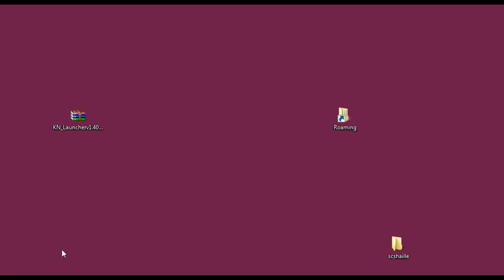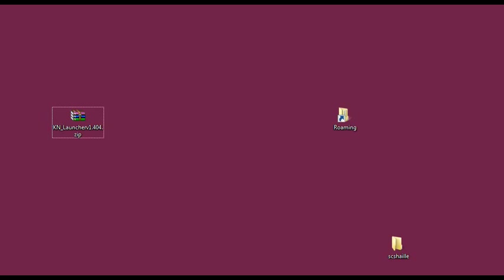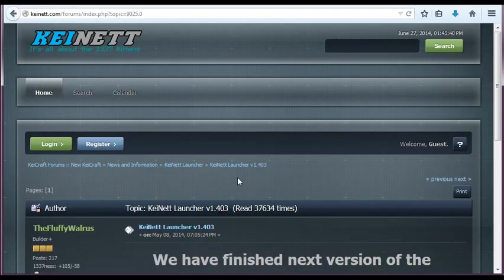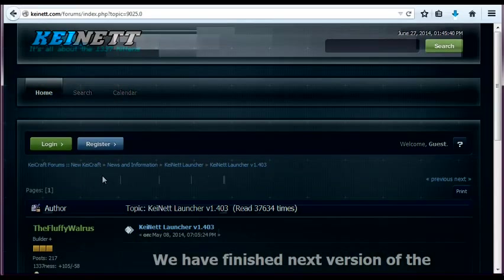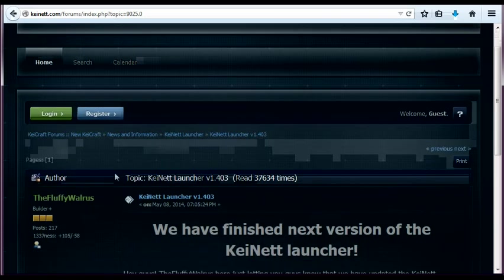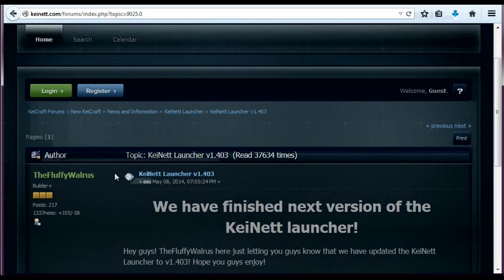Obviously the first thing you need to do is get this file, the KNET Launcher file from this site and this is the official KNET forums. I will link this topic in the description of this video so that you don't have to search for it.